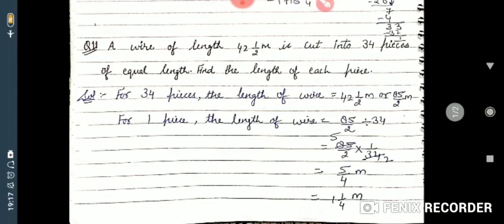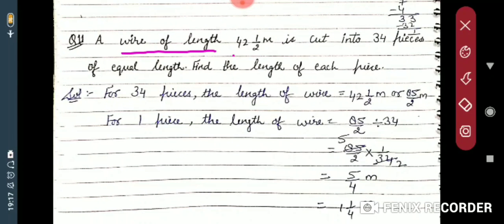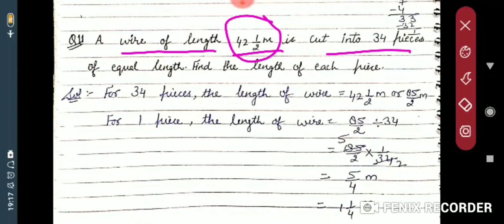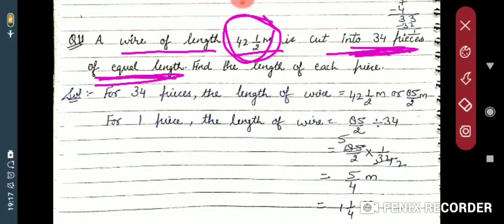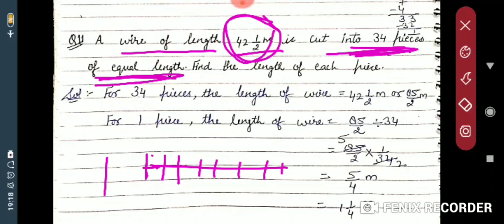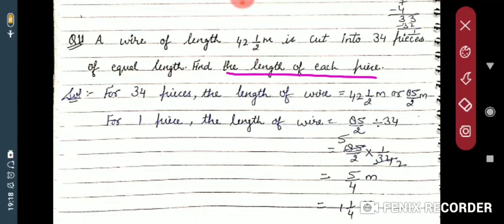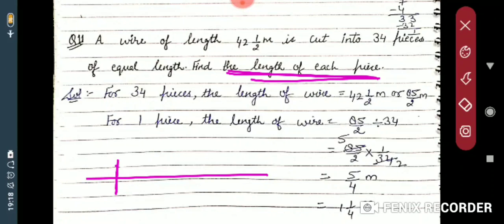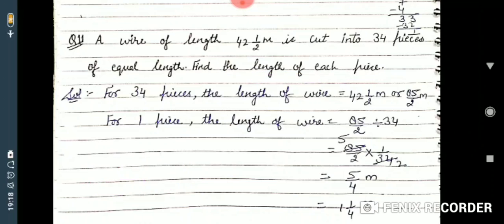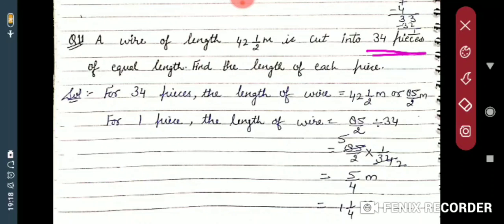The next question: a wire of length 42 and 1/2 meters is cut into 34 pieces of equal length. For example, this wire is there — I have to cut this wire into equal pieces, like 1-meter equal pieces. Find the length of each piece.